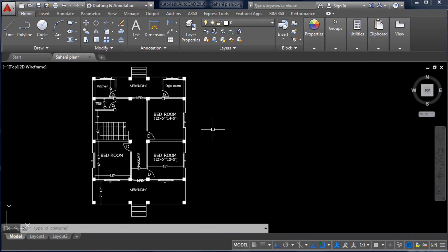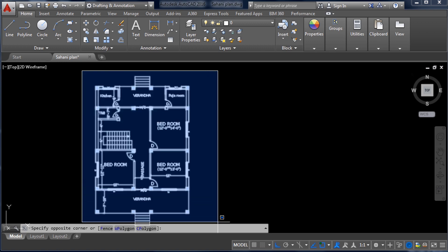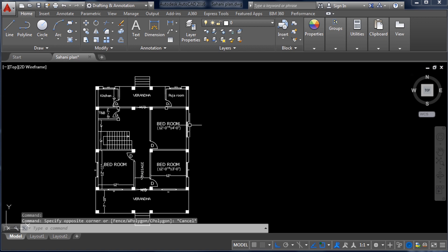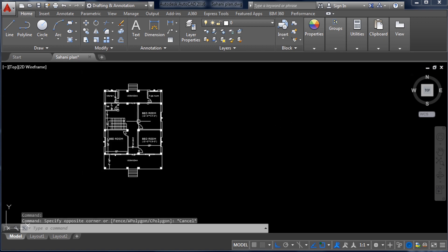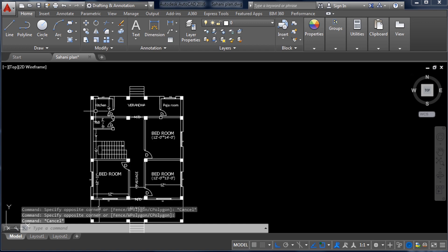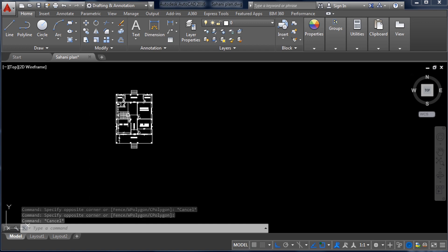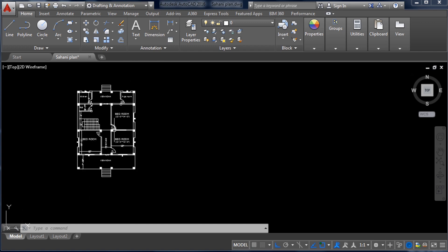Hello guys, welcome to Civil Concept. In this video we will see how to draw a floor plan in AutoCAD. You can see here the floor plan I have already created, and we will create the same floor plan in AutoCAD.